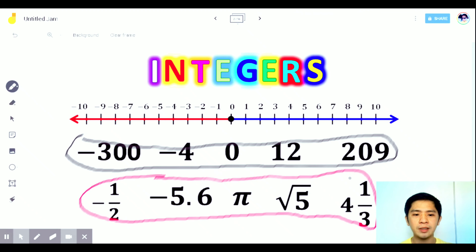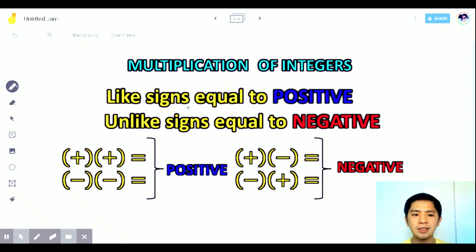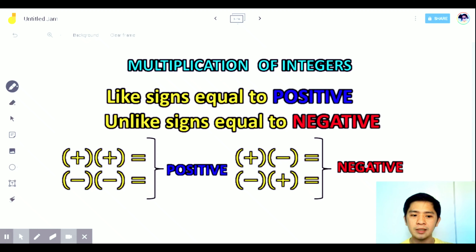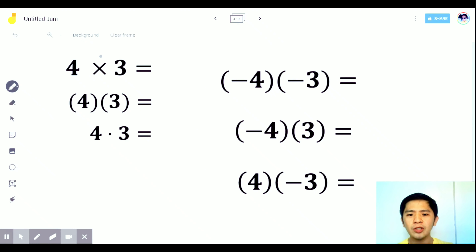These are examples of integers, while negative one-half, negative 5.65, square root of 5, and four and one-third — they are not integers. Next, let's go to multiplication of integers. In multiplication of integers, like signs equal positive, and unlike signs equal negative. So remember: positive times positive equals positive, negative times negative equals positive.